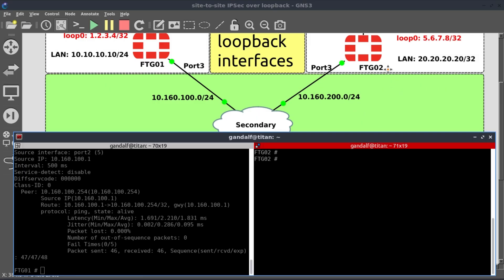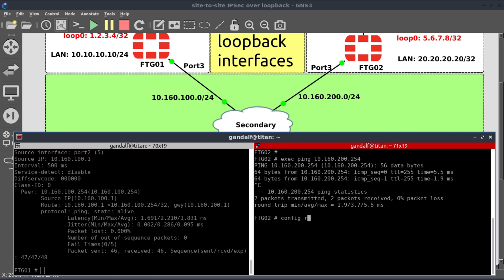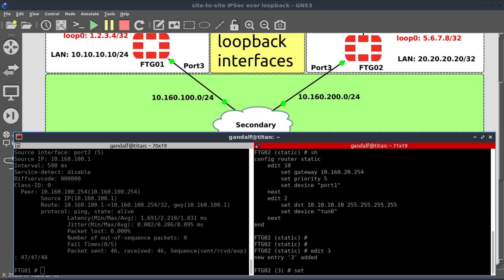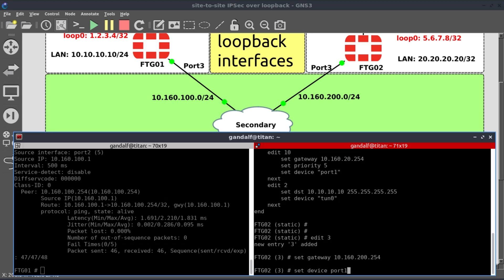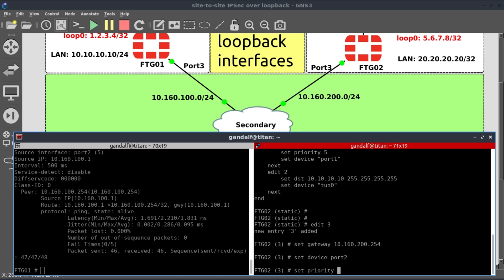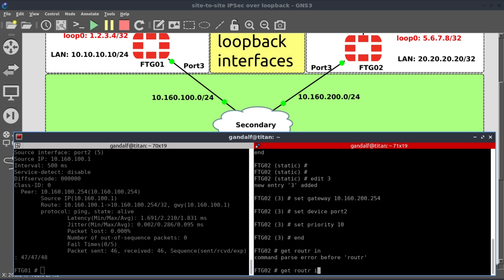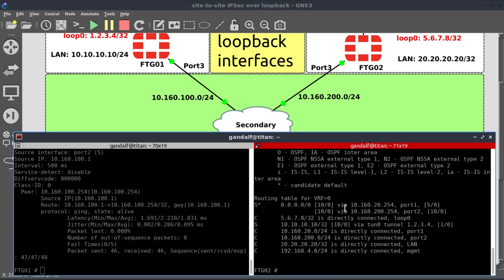Now let's do the same on FortiGate 2. First we ping 10.160.200.254 to validate the secondary link is reachable. Then for the secondary default gateway: config router static, gateway 10.160.200.254, exit interface port 2, priority 10. If you don't change the priority, the default is 1, which would break our routing — we need to define primary as primary and secondary as secondary. The secondary path is now visible in the routing table.